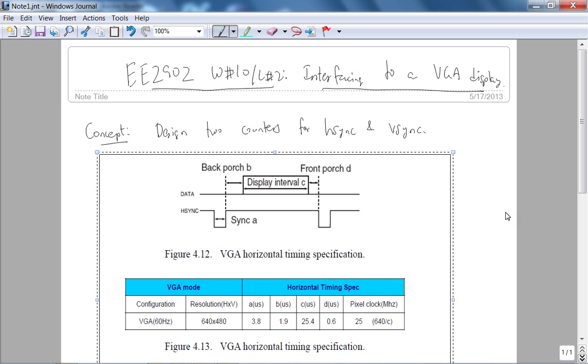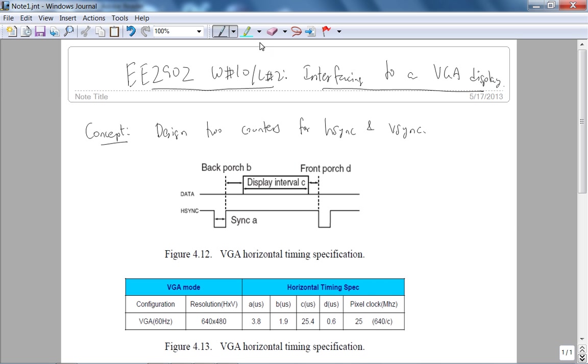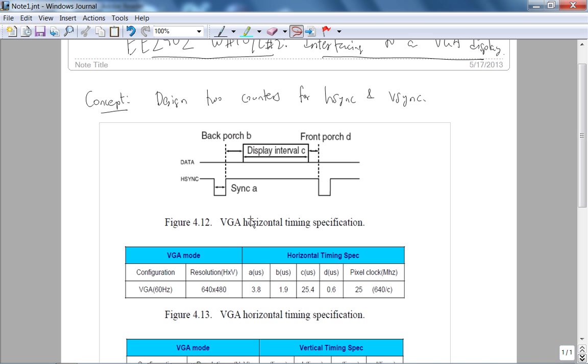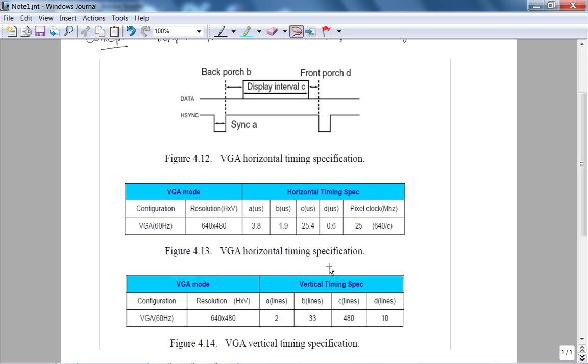So the goal is, you've got to come up with two counters, one for horizontal timing specification, which is given here, and the other for, sorry, this is the horizontal timing spec, this is the vertical timing spec. In fact, the waveforms for V-sync is pretty much the same as H-sync, this just shows H-sync, this picture here.